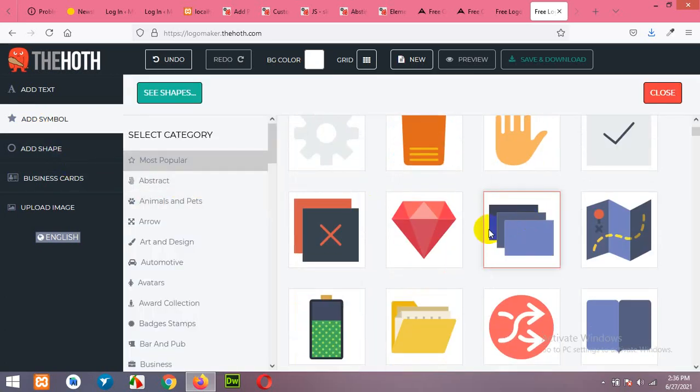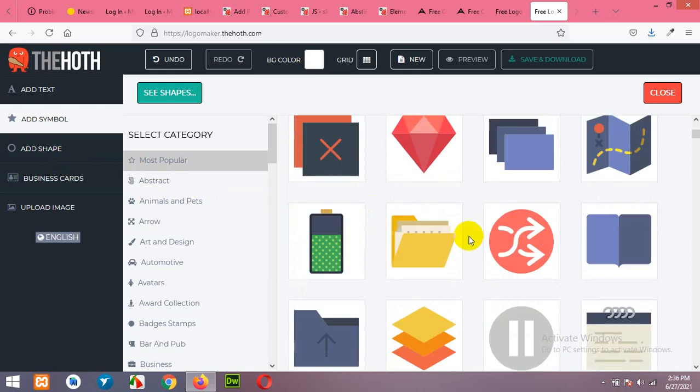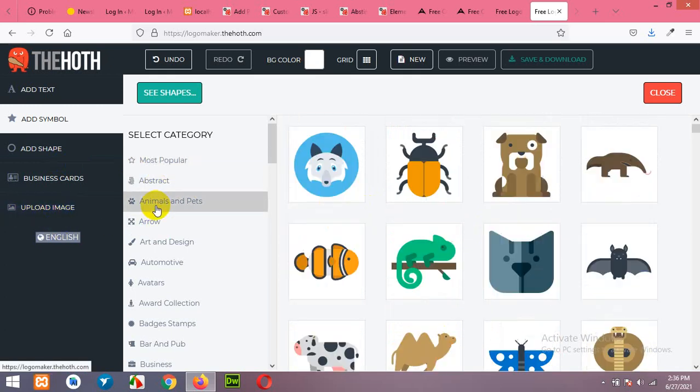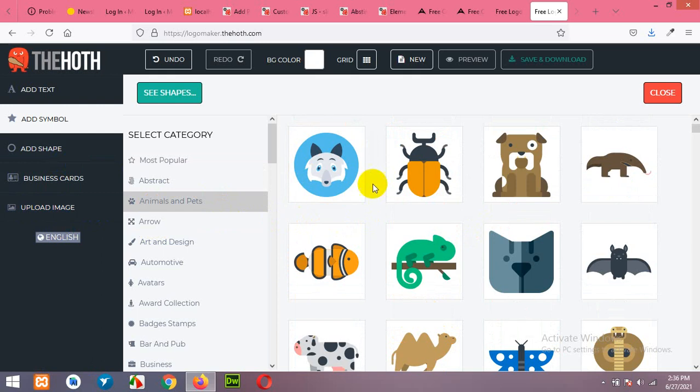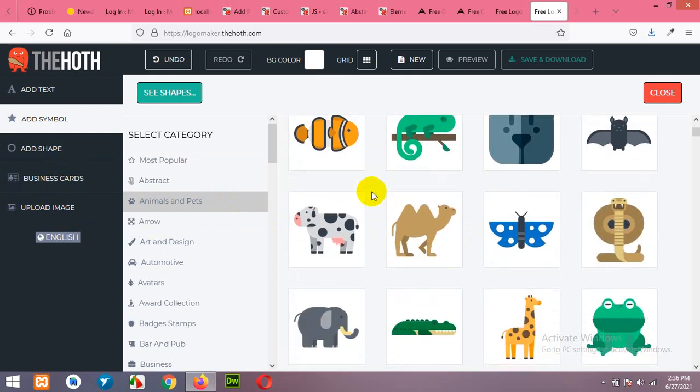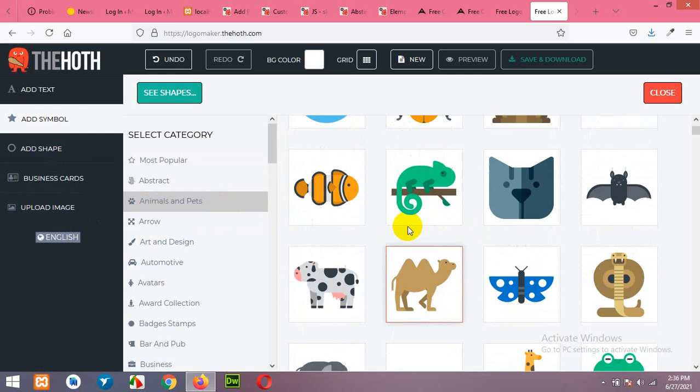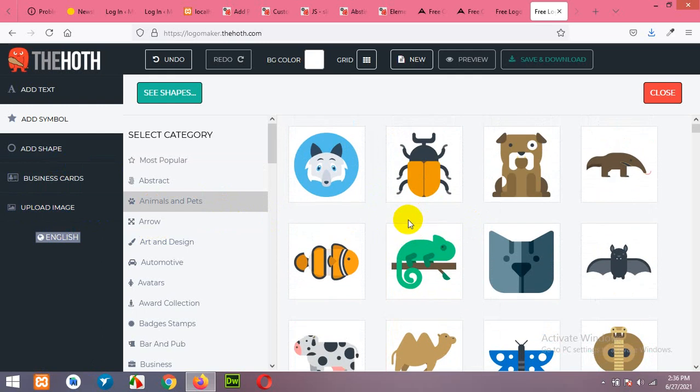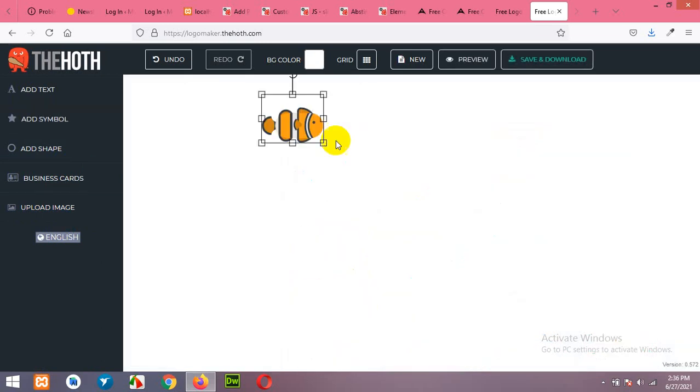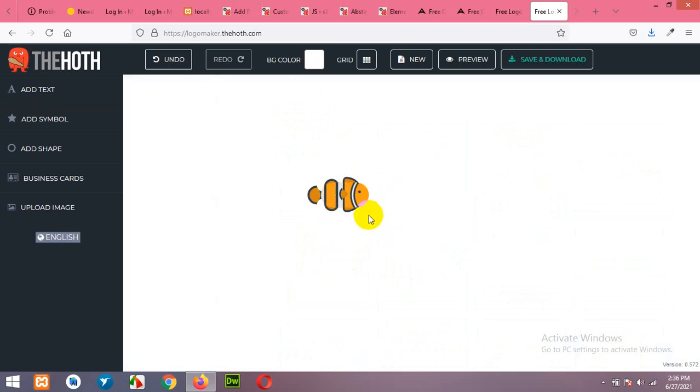Select from the pre-built symbols or you can upload your own image. Let's say I'm building a website for a pet shop and I'll make a logo for that, like this goldfish. So let's grab it here.